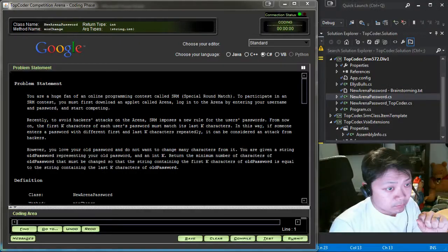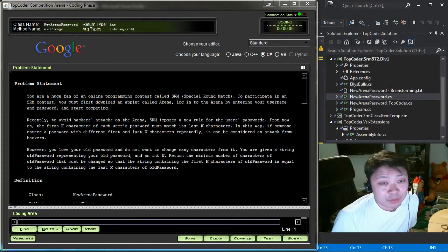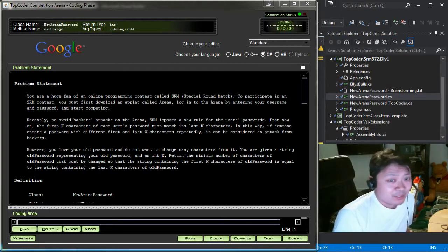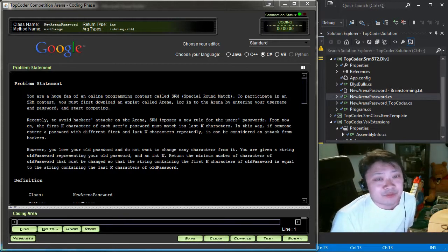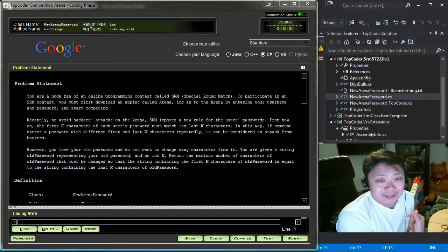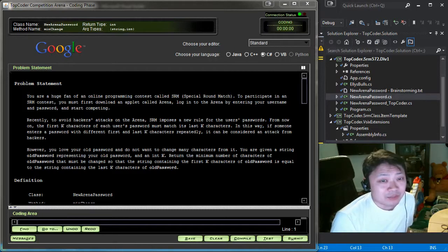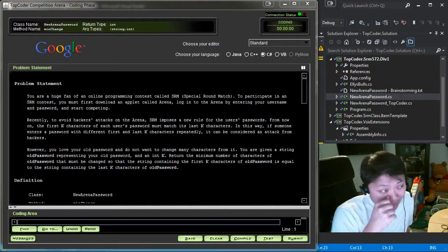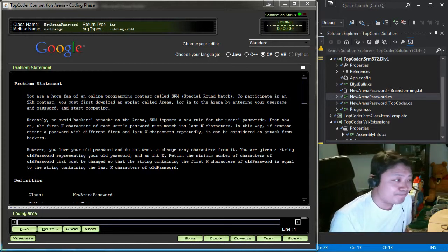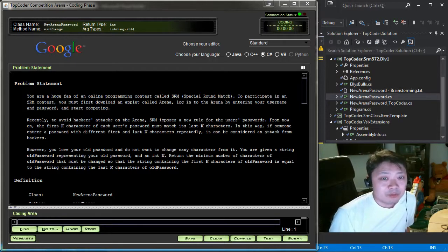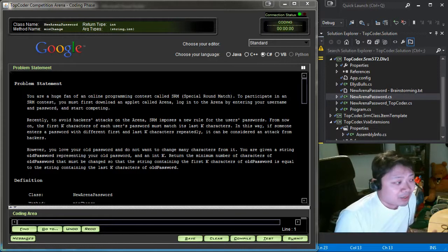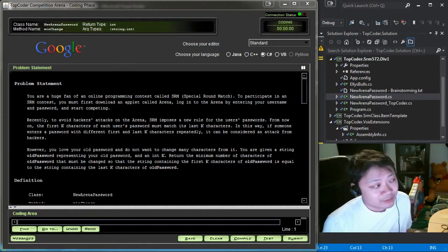Hello and welcome to top coding session number two. My name is Min Kim and today we're going over SRM 572 div 1, specifically the 250-point problem. You might wonder why we'd cover the 250-point problem instead of the thousand-point problem. I found it actually interesting — I wasn't able to get a solution within a few minutes, although about 75% of people solved it. What's more important is how to get to the solution: how you can read a problem and figure it out. This is my mental process.